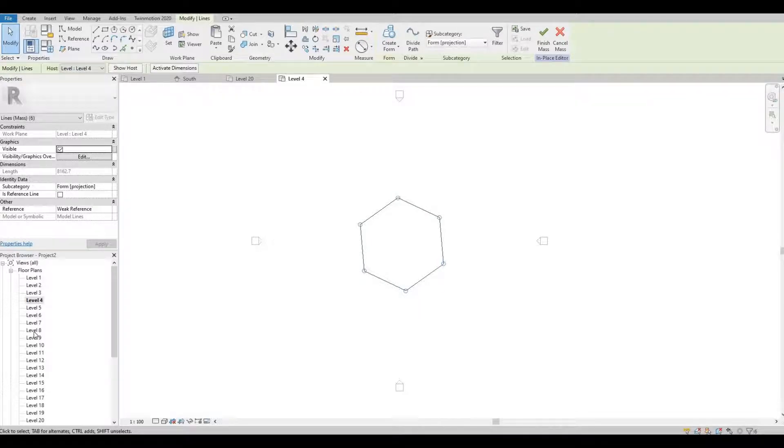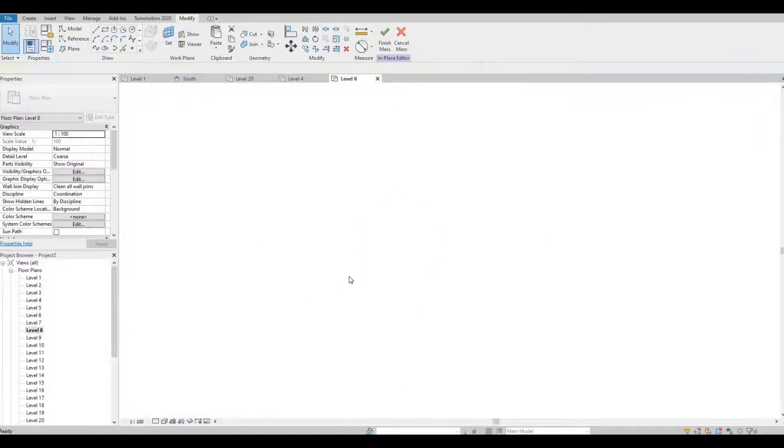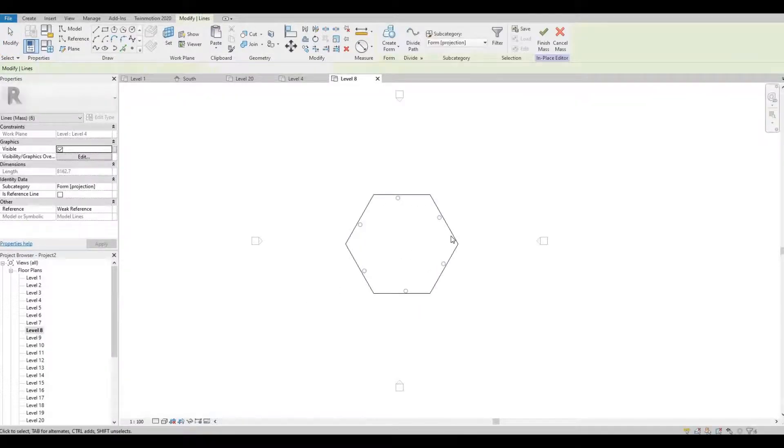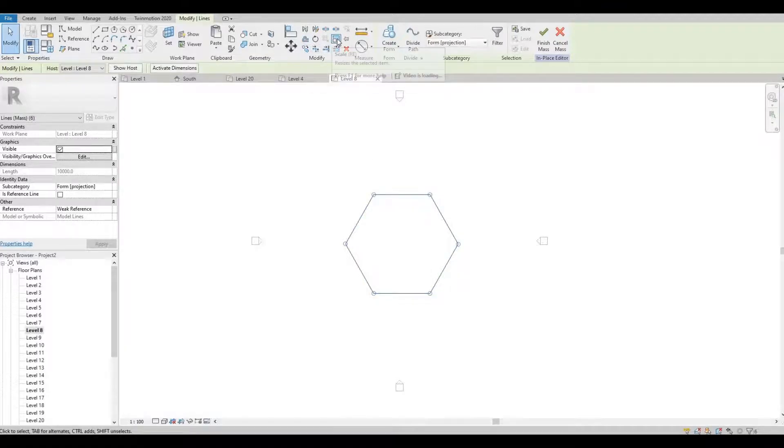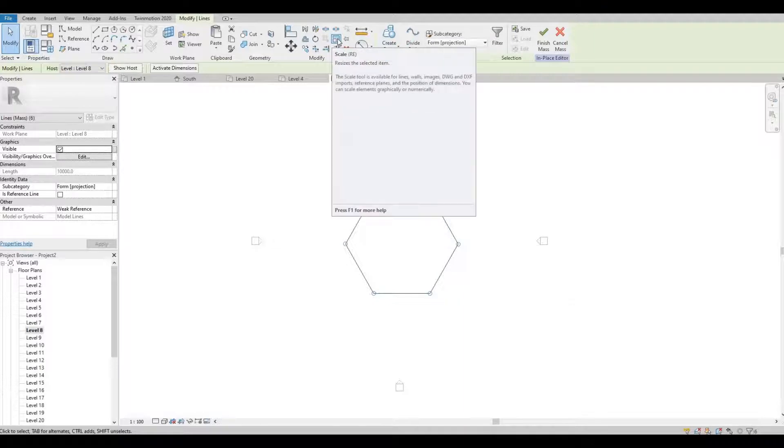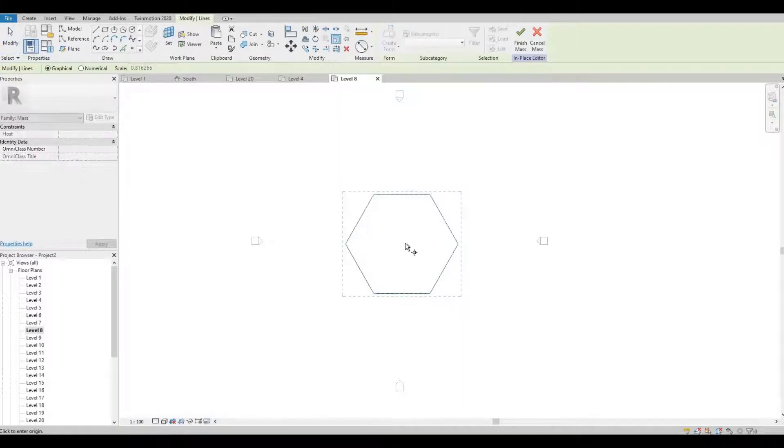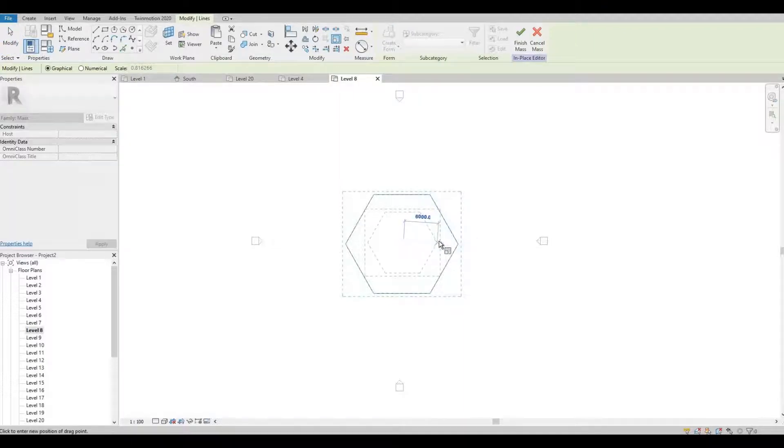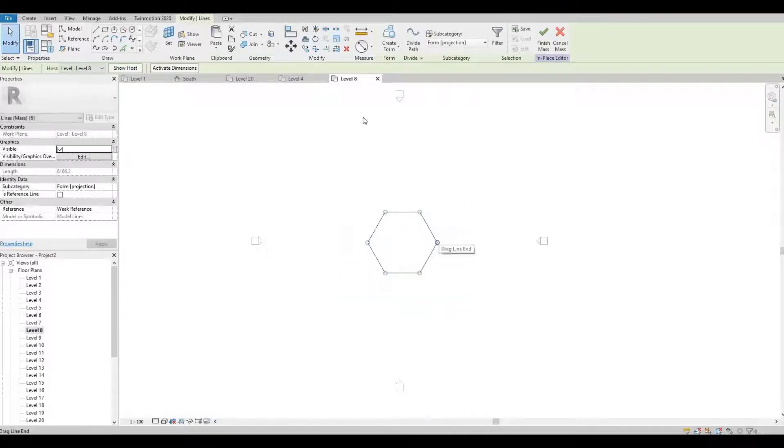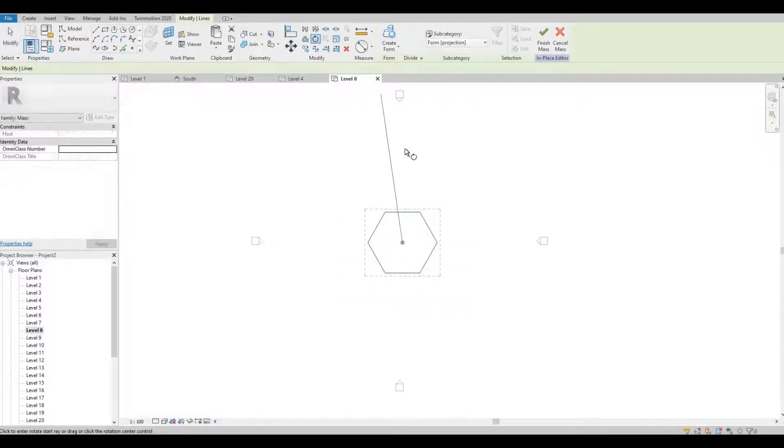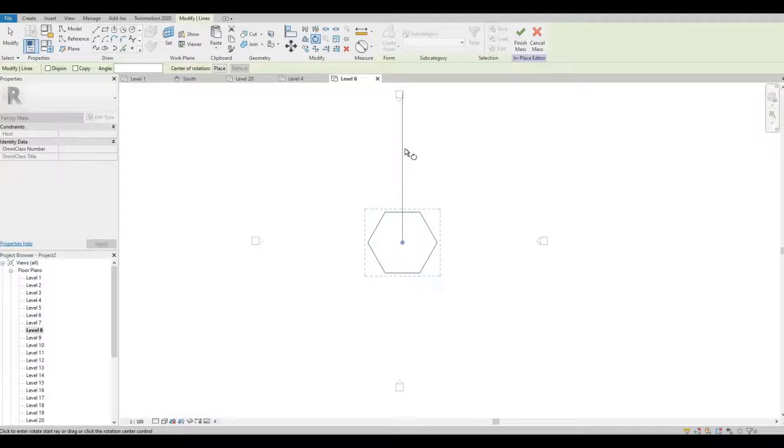Let's go to level 8. Click this again and then click scale, around 6. Rotate it a little bit.